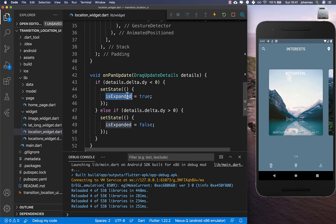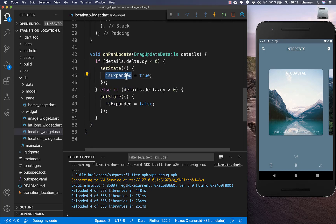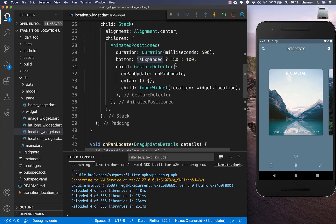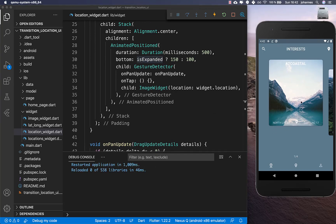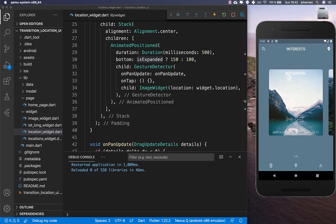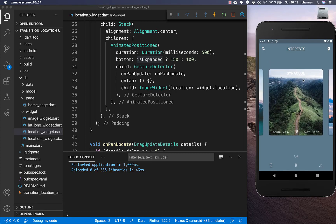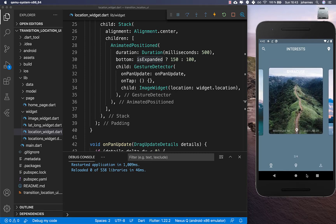With the user interaction we now have these two states, and changing the expanded flag creates the appearance of an animation. Now I can simply drag around and you can see the image changes — it moves 50 pixels higher when expanded. We can do this with any widget we have here.